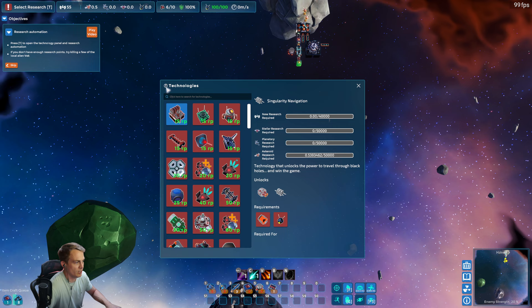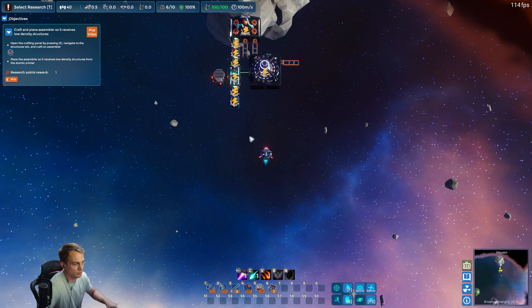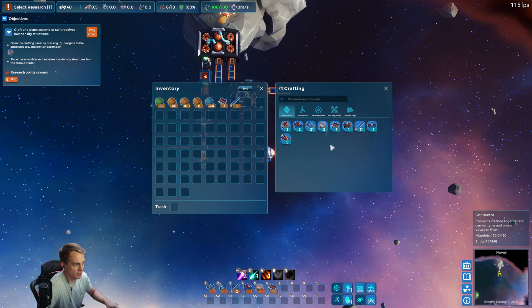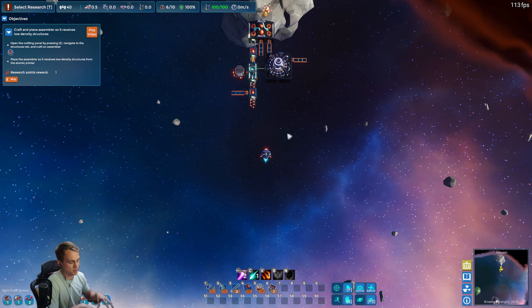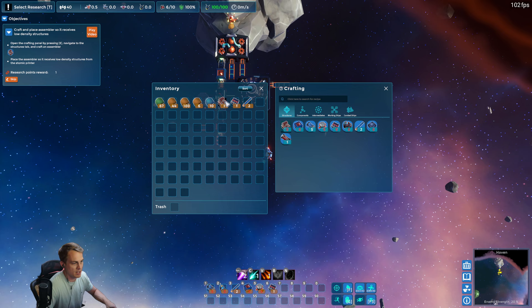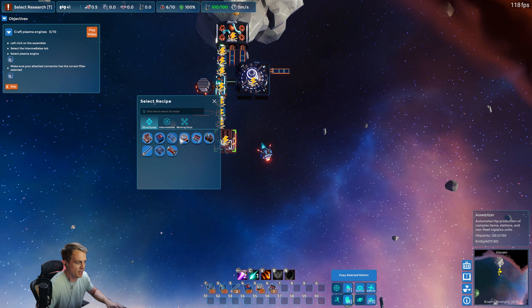Alright, yeah, we need to research automation. Okay, so now we have those being buffered by this box, but we're gonna keep going here and build an assembler. Now assemblers are different from atomic printers. Atomic printers are sort of like smelters in Factorio. They're responsible for converting ore into basic structures like medium density structures, low density structures. And then there are assemblers which are responsible for constructing more complex items.